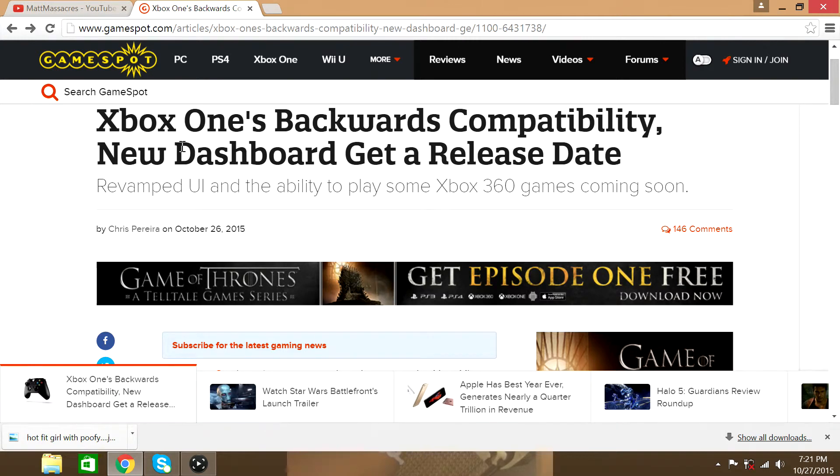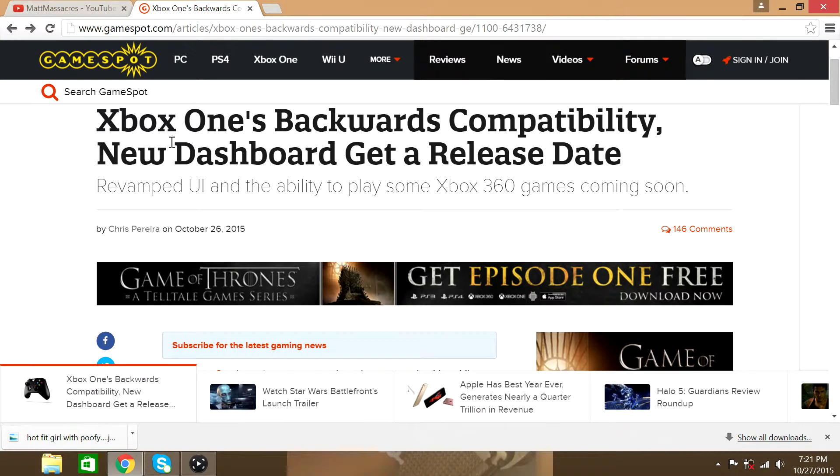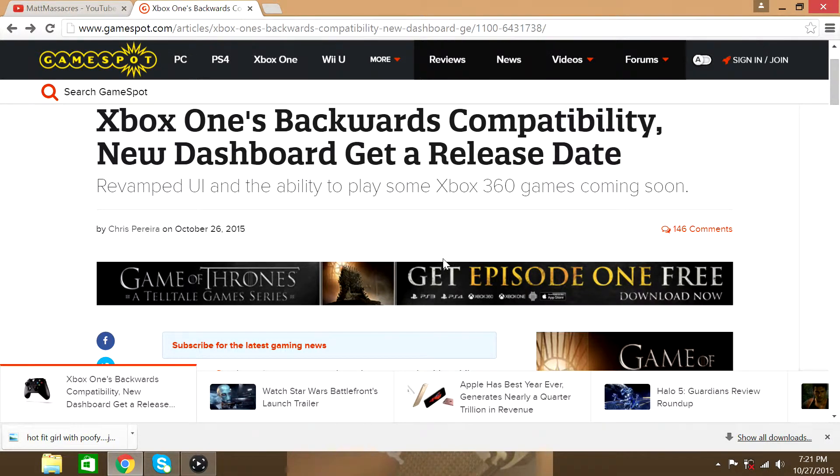Hey guys, so in today's video I'm going to be talking to you about Xbox One's backwards compatibility and new dashboard with the Windows 10 interface update.